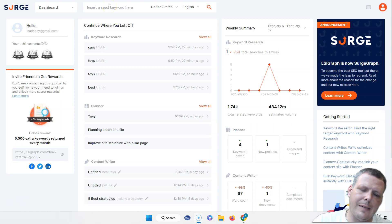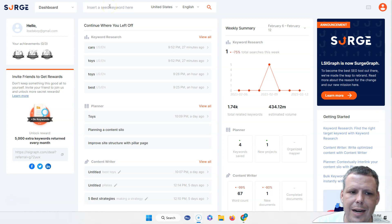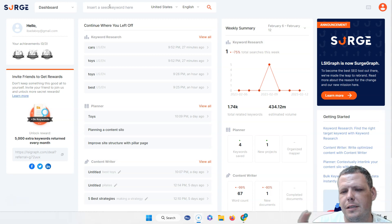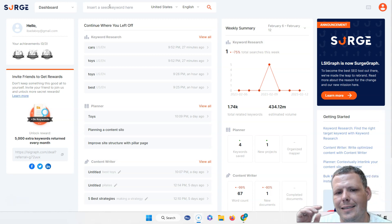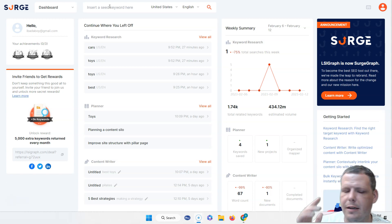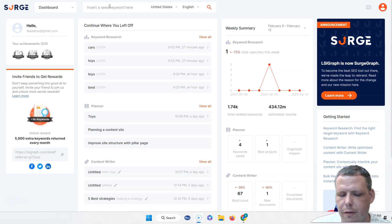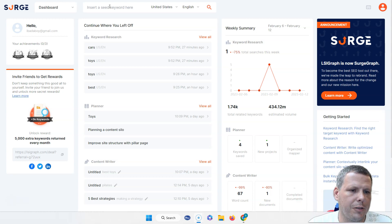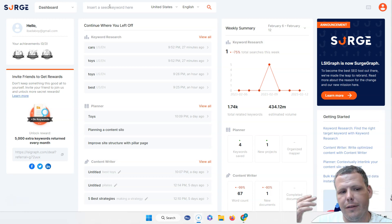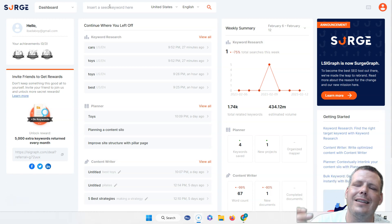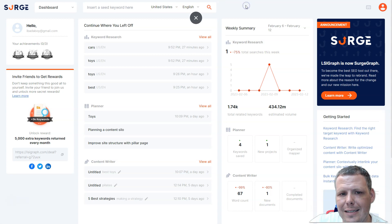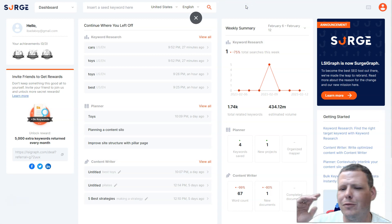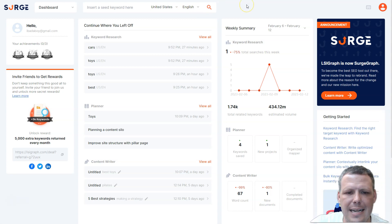Today we're going to be talking about Surge. They are rebranded from LSI Graph, but it is the same product and the same great service. If you're looking for any kind of search word or keyword, this is going to be it, and this is going to save you a lot of time, a lot of money, and a lot of headaches. Setting up an account is really fast and easy.